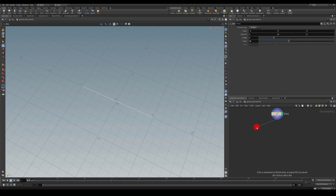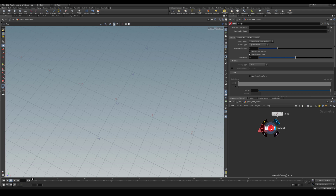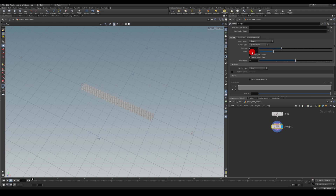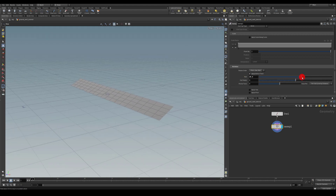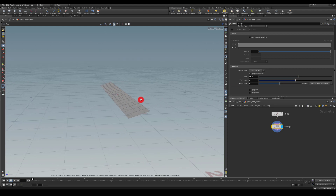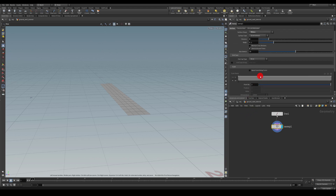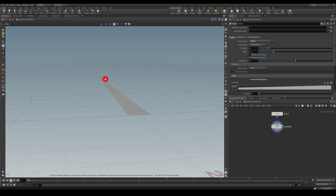You can use the Resample node afterward if you want more points; I'm just going to use the points available in the line tool. Next I'll go for Sweep, select the Ribbon option, and set the columns to maybe four. Under Rotation you can apply some roll to lift the plane a little bit, but let's keep it at zero for now.